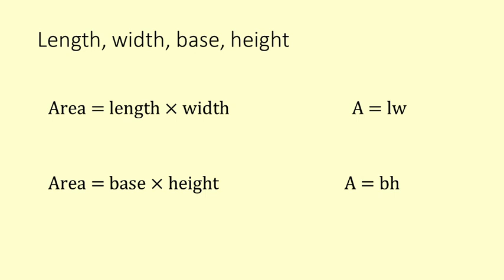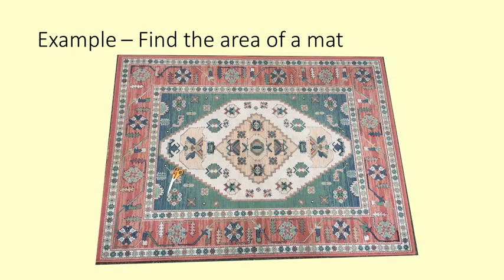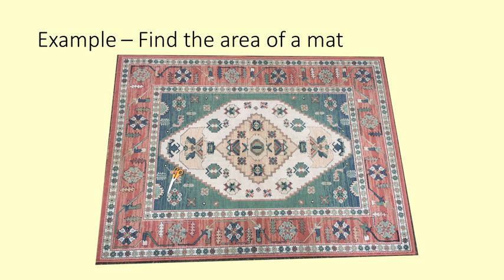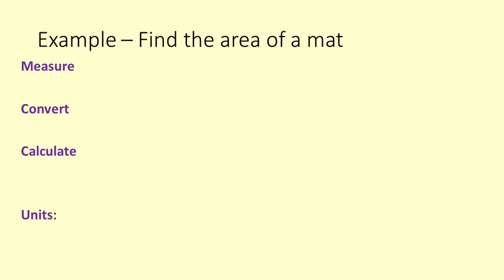We are now going to find the area of some objects in buildings. This is a mat or rug or carpet from my living room. In order to know how much carpet shampoo to use I need to know the area of the mat. Here are the steps I am going to take: Measure, Convert, Calculate, Units.